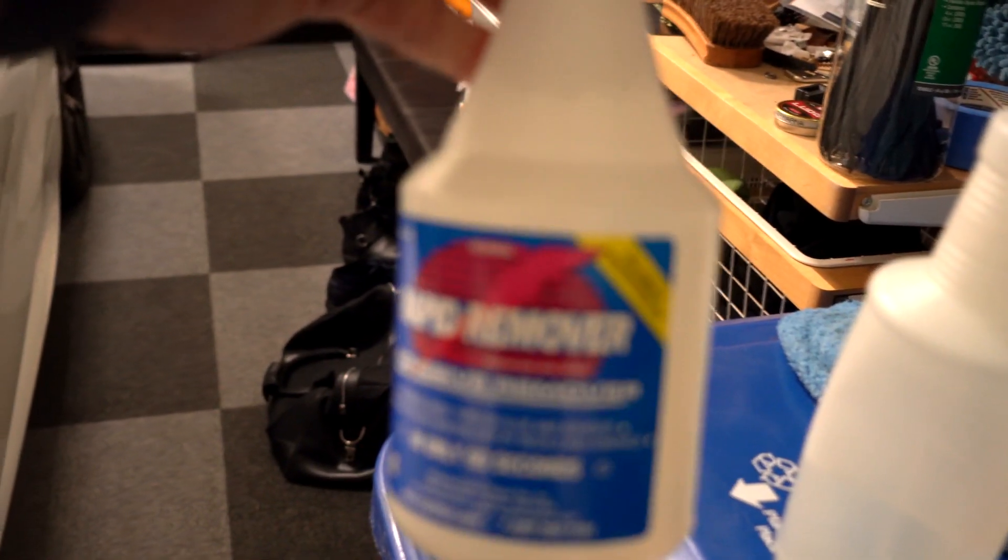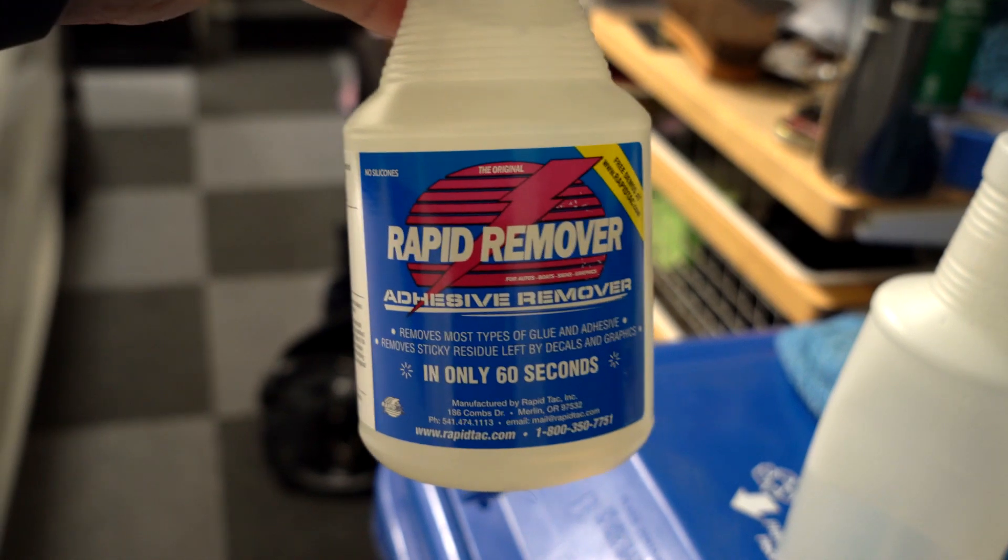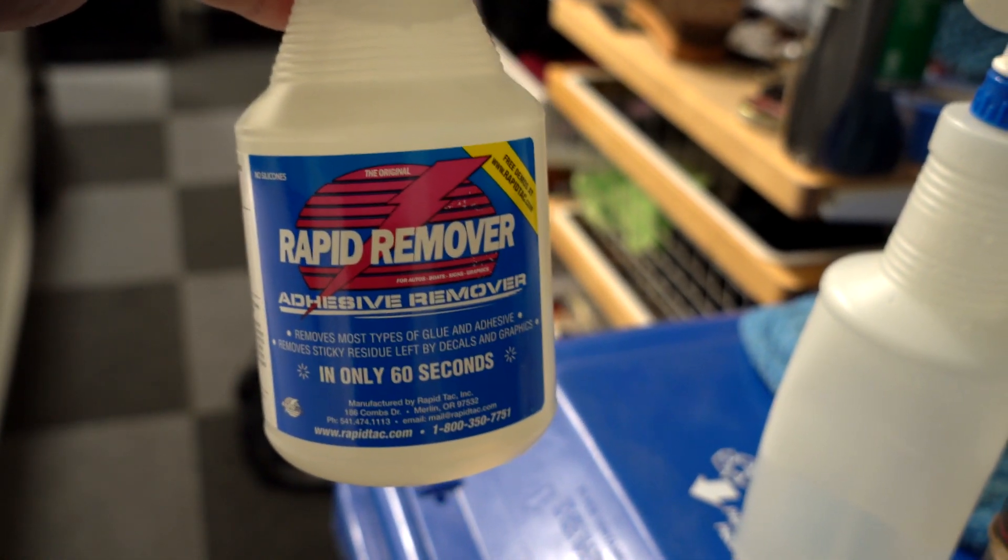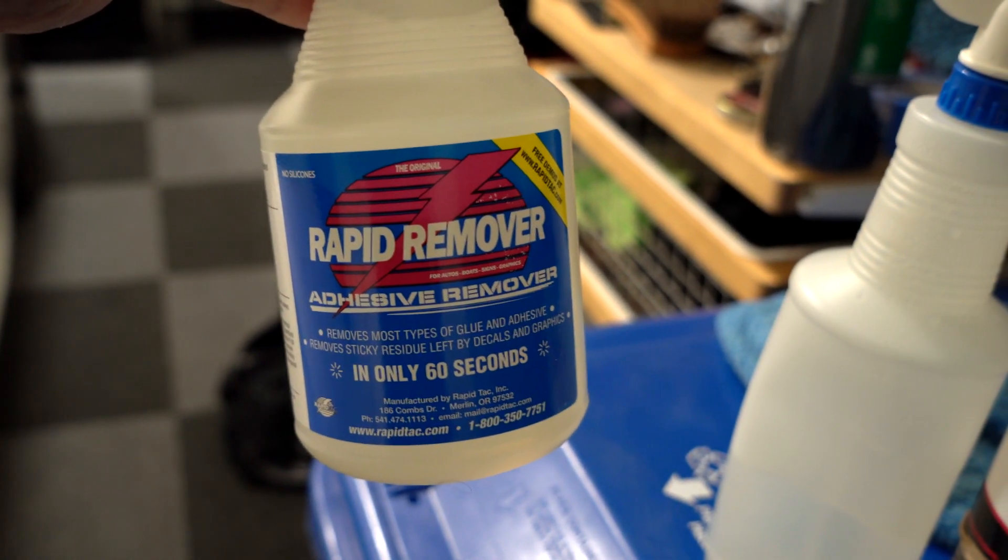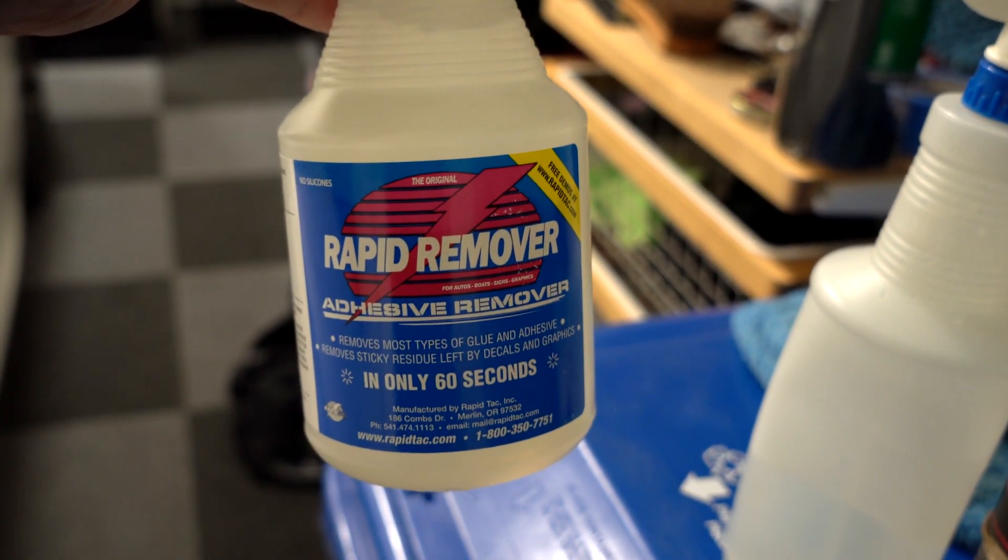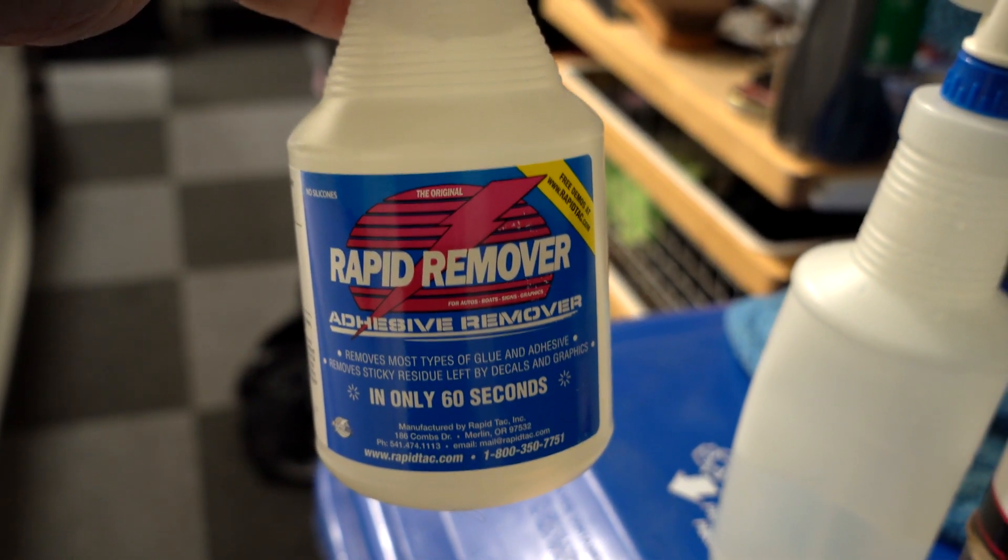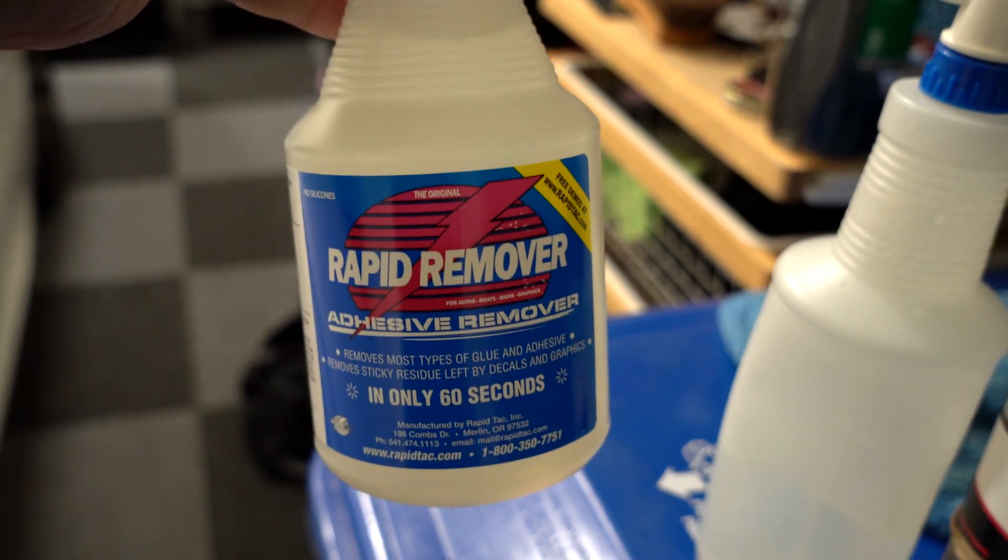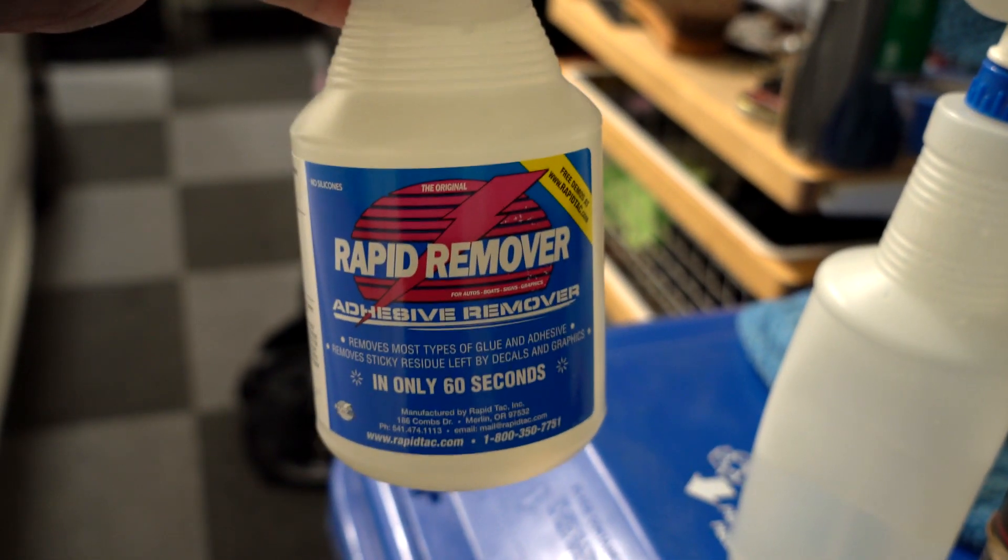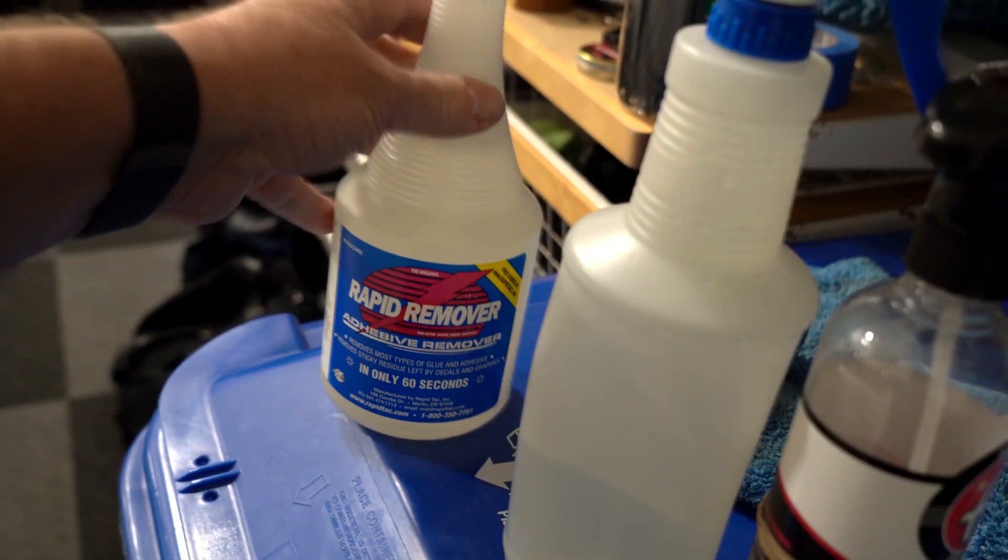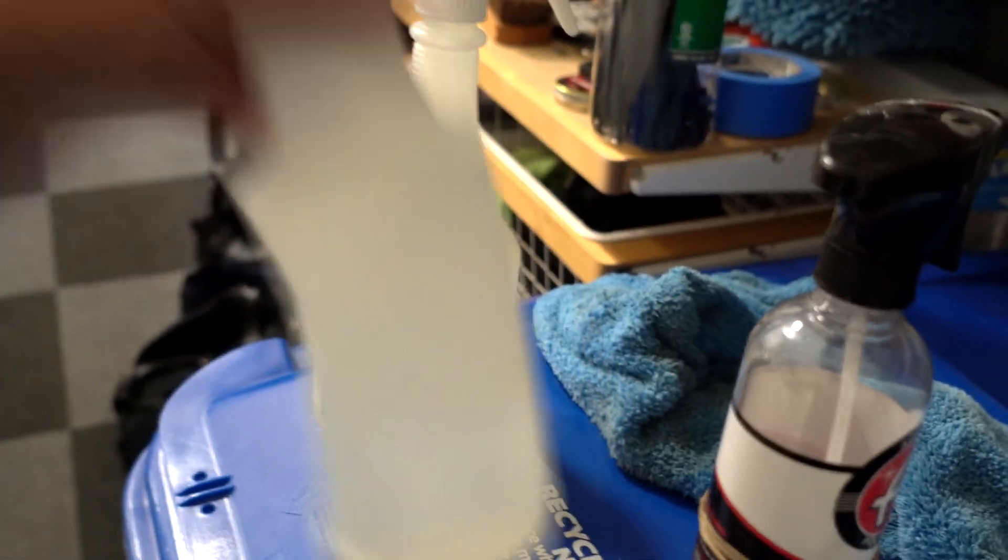I have my rapid remover. I use this for everything - any type of tar residues like this or glue that's on the vehicle. This is an awesome remover. However, don't ever spill it inside your car. You will never ever get rid of the smell. I had that happen to me already, not a pleasant situation. This is just water.